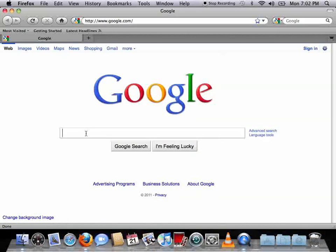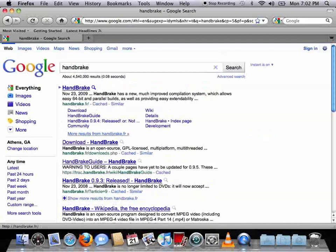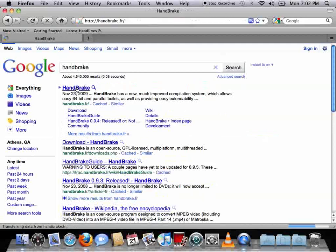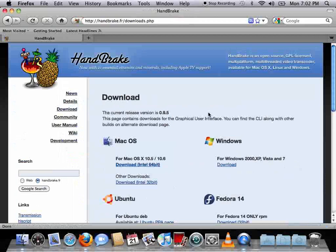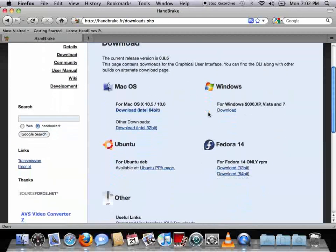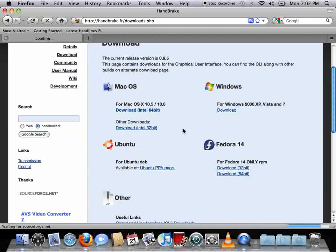What you're going to want to look up is a program called Handbrake. What's great about Handbrake is that it's a multi-platform application, which means it can run on Mac, Windows, or Linux. And since I have Mac, obviously I'm going to download the Mac version.